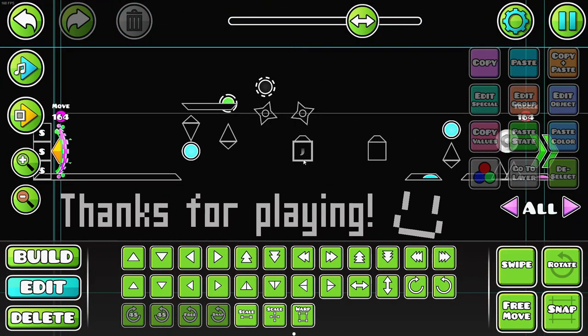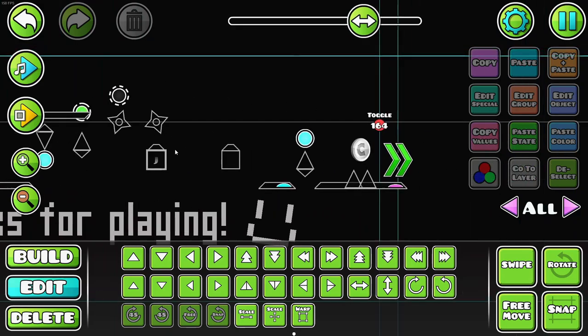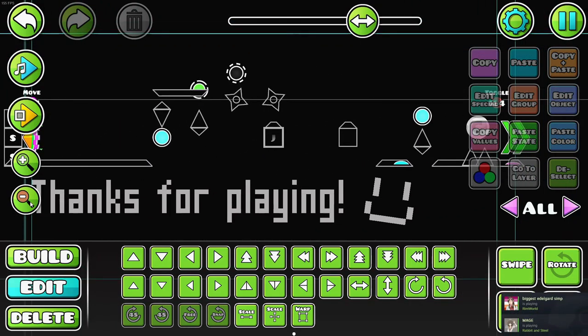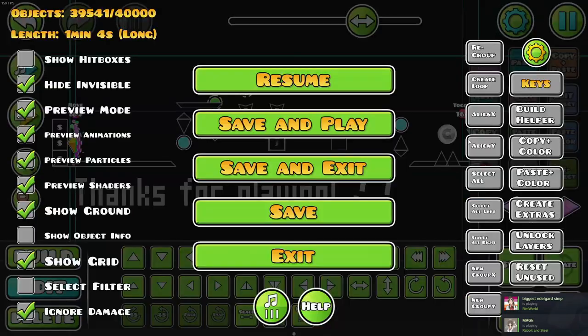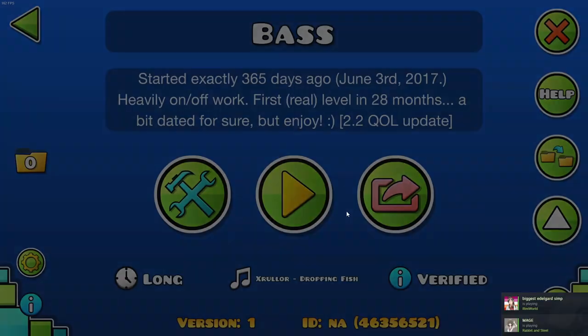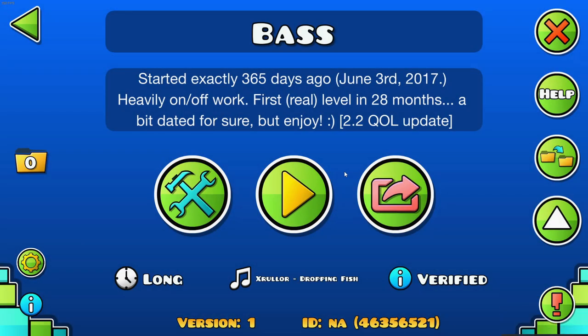I put a jump pad there and moved this blue orb two blocks up. And that is the extent of changes. I just figured it's a quality of life update while I'm doing a bug fix.